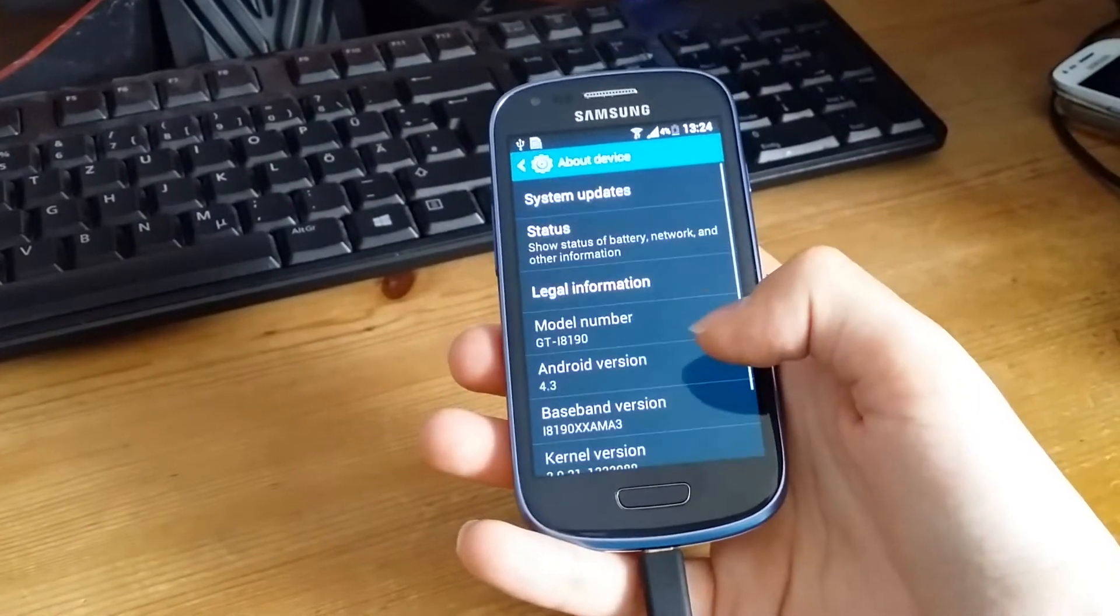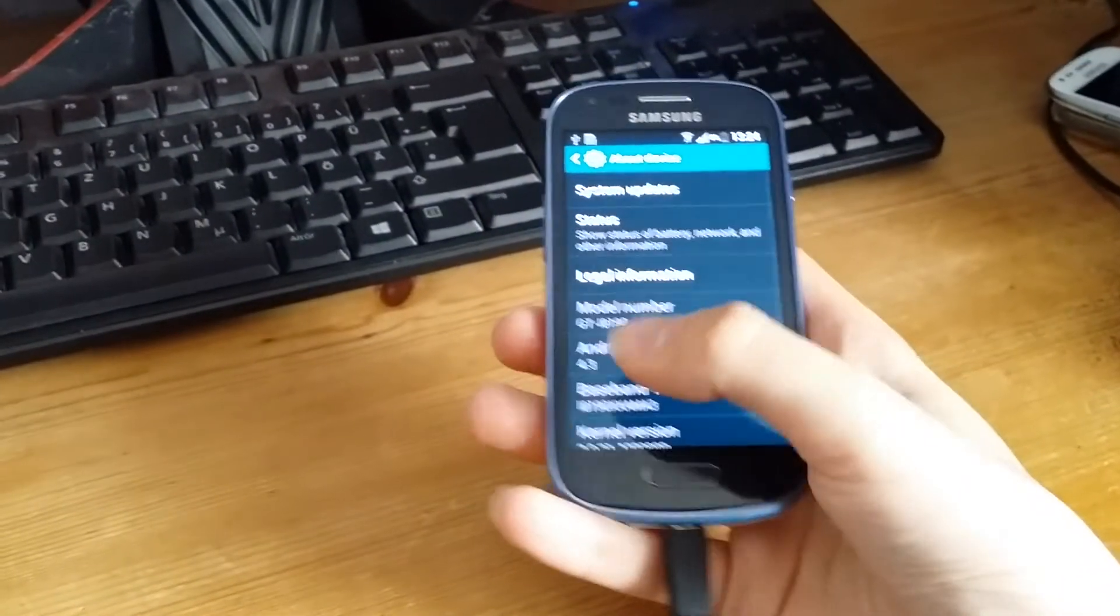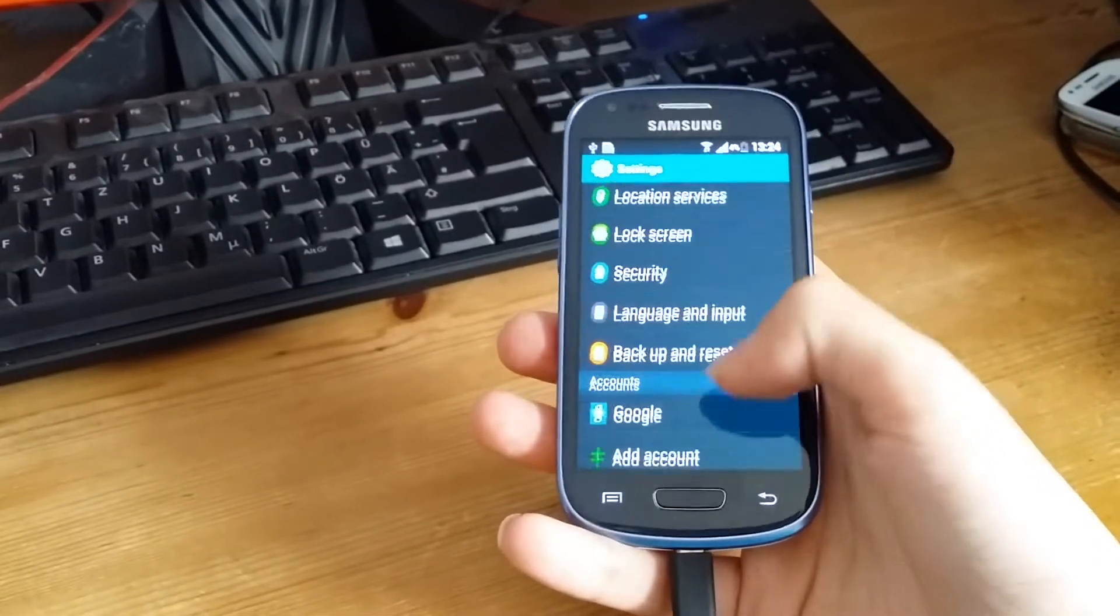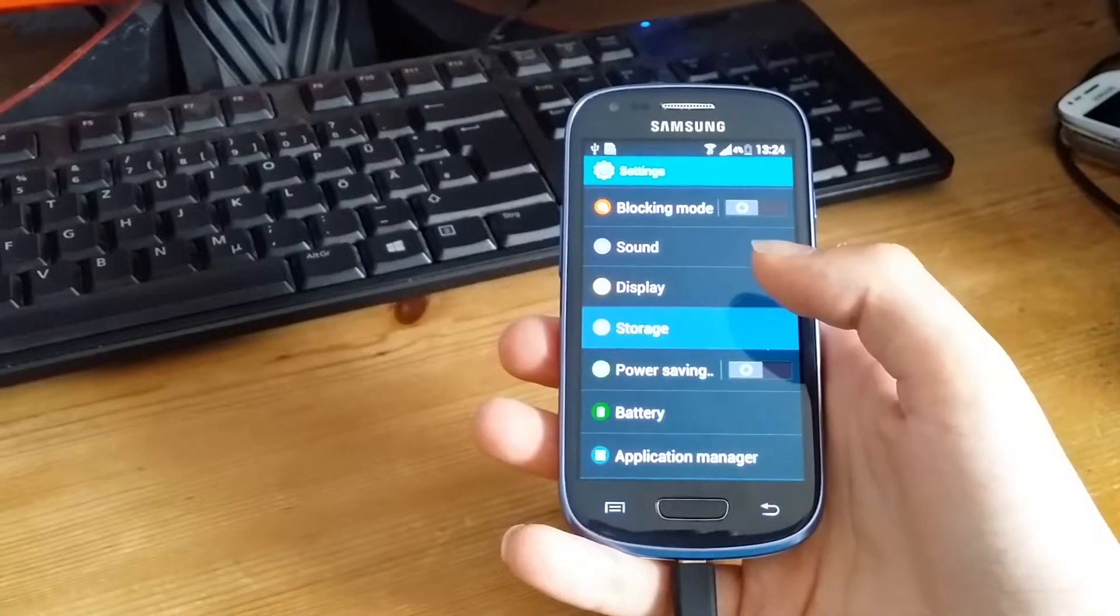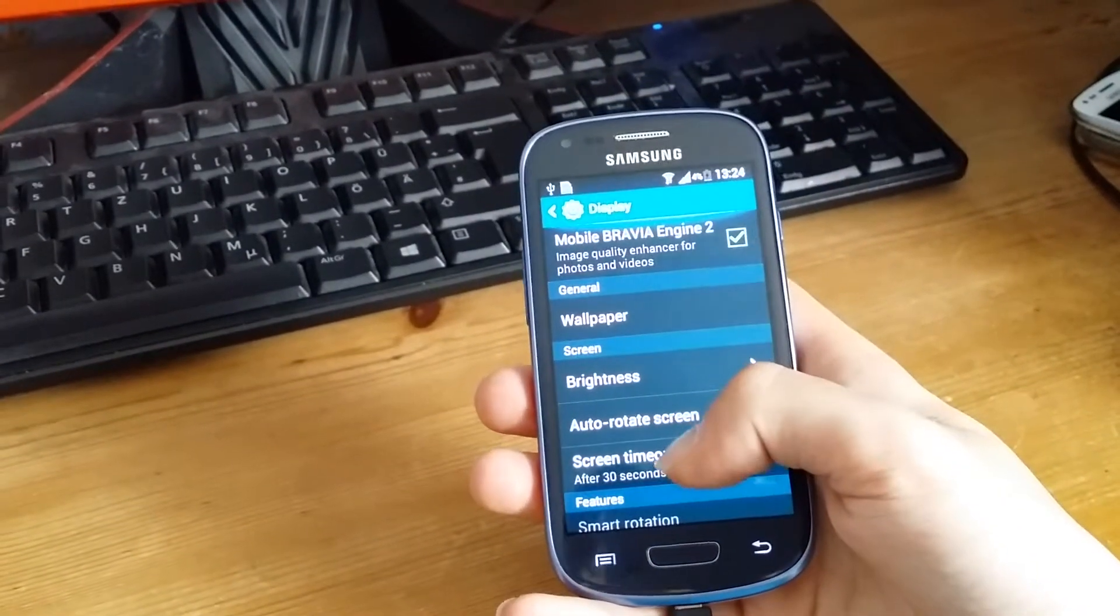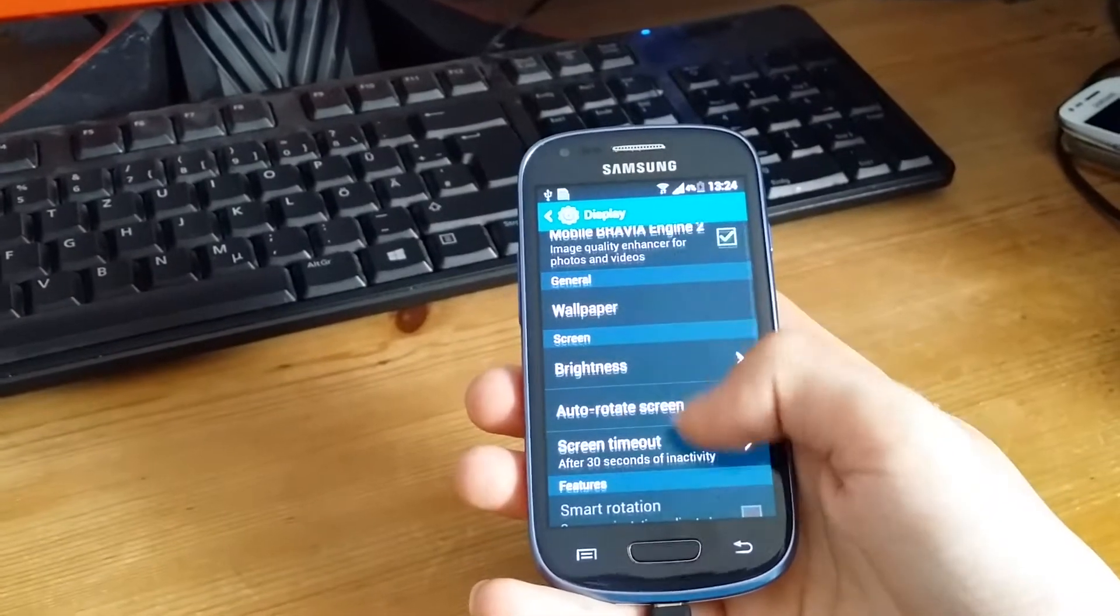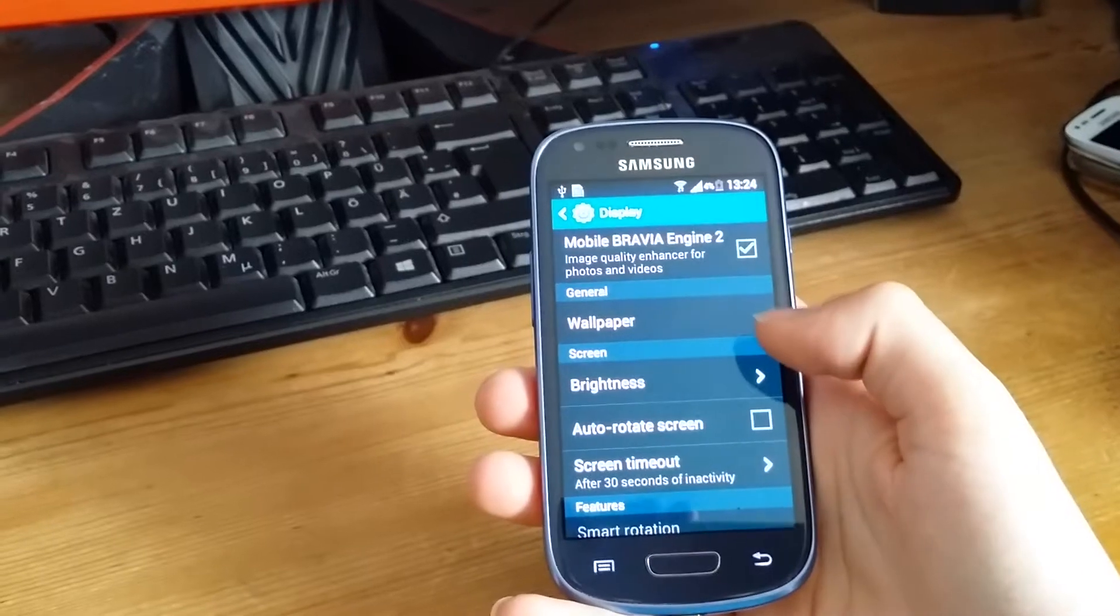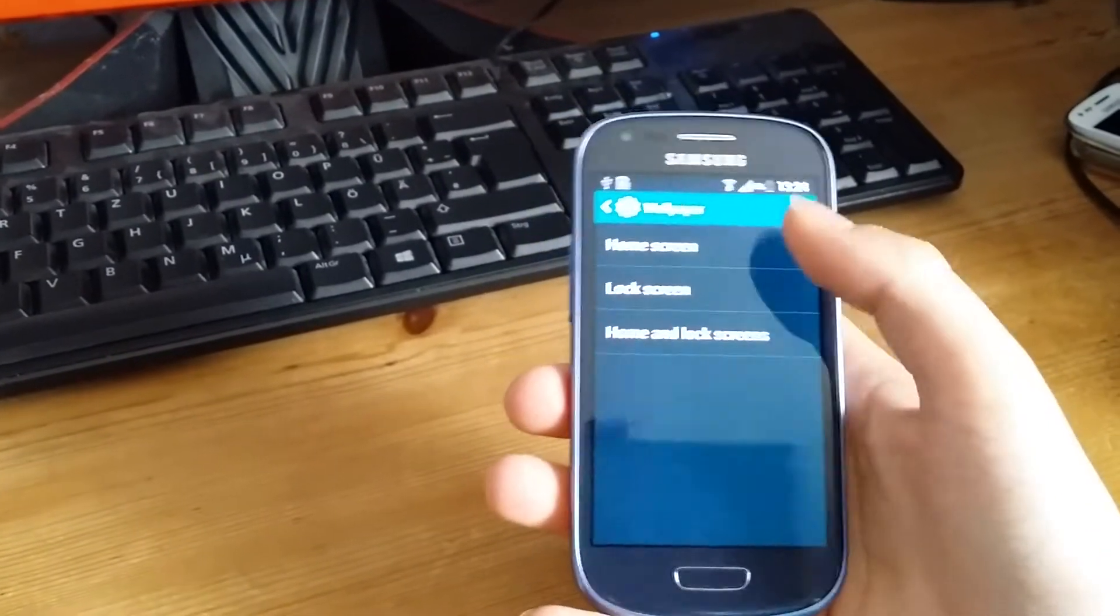It's Android version 4.3 for the international Galaxy S3 mini. In display settings you got mobile Bravia engine 2 from Sony which can improve your photo and video quality, which is really nice. And of course you got the Galaxy S5 wallpapers here.